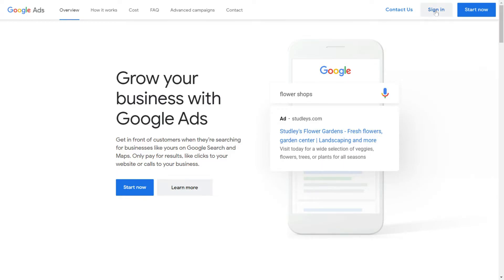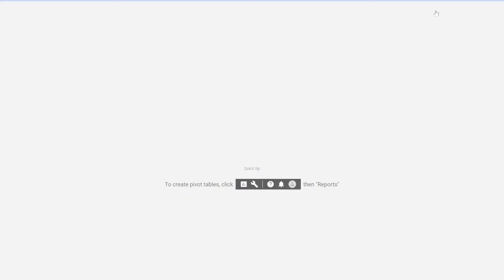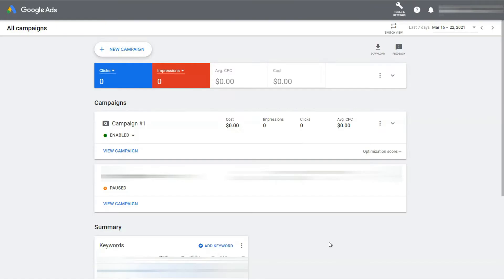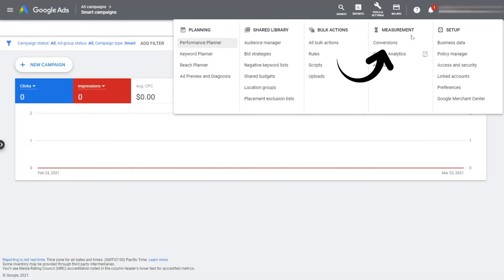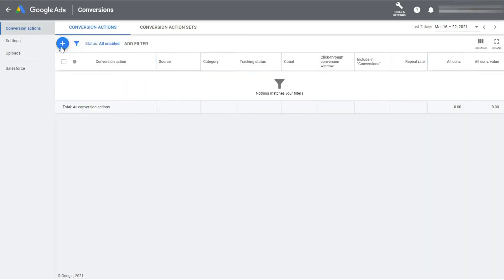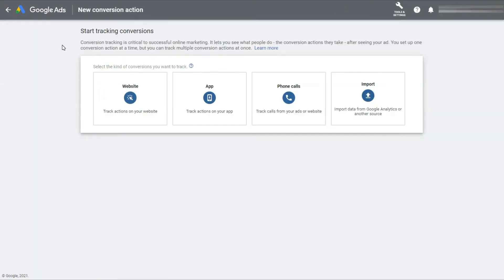Now to start, you'll need to sign into your Google Ads account. Then in the upper right corner, click the wrench icon. Next click conversions. Now you'll need to click the plus button. Then click website.